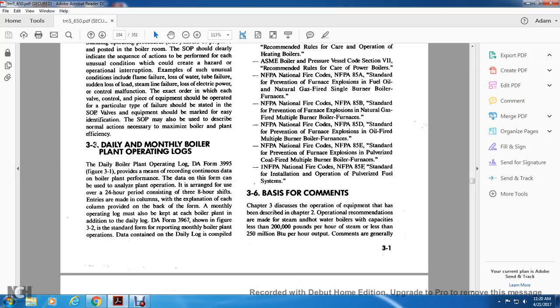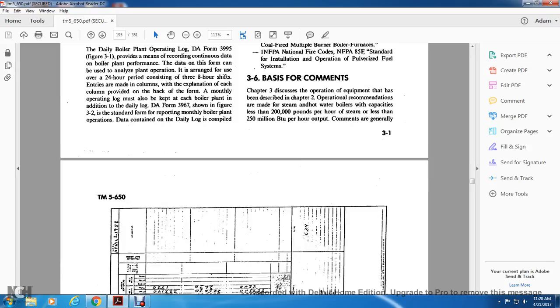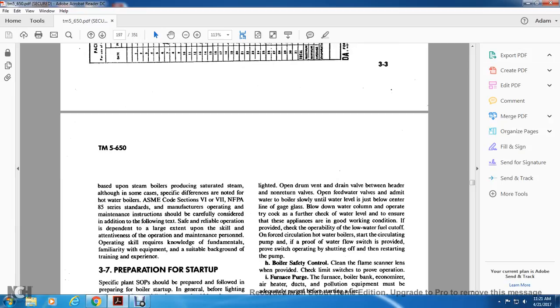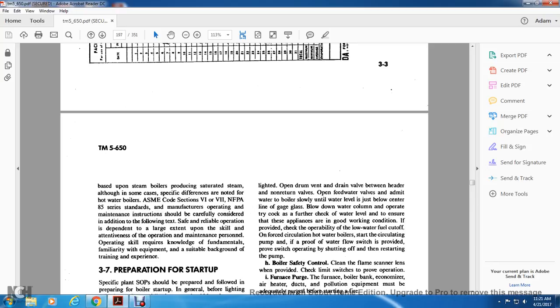3-6 Basics for Comments. Chapter 3 discusses the operational equipment described in Chapter 2. Operational recommendations are made for steam and hot water boilers with capacity less than 200,000 pounds per hour of steam and less than 250 million BTUs output. These comments are general, based upon steam boilers producing saturated steam. The American Society of Mechanical Code Sections 6 and 7 and NFPA 85 Series Manufacturer Operating Maintenance Instructions should be carefully considered. Safe reliable operation depends largely on the skills and attentiveness of the operation maintenance personnel.